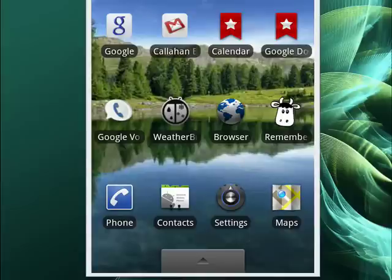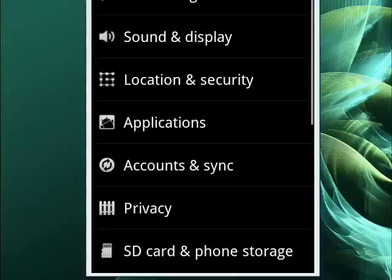To change it, just tap on settings. It'll take you to the next screen. You want to tap on sound and display.